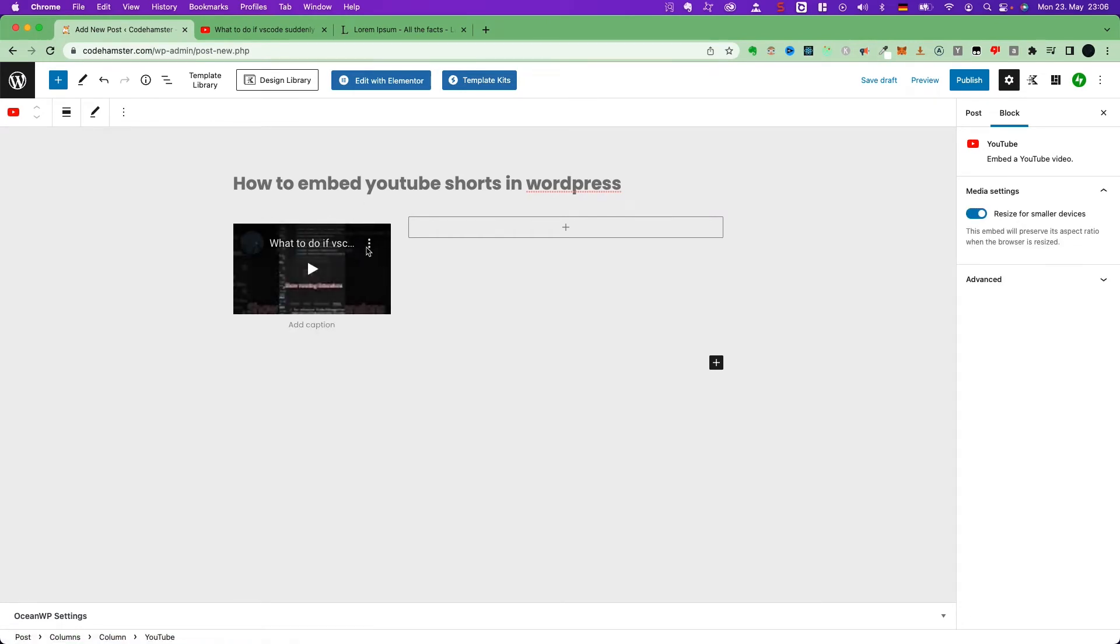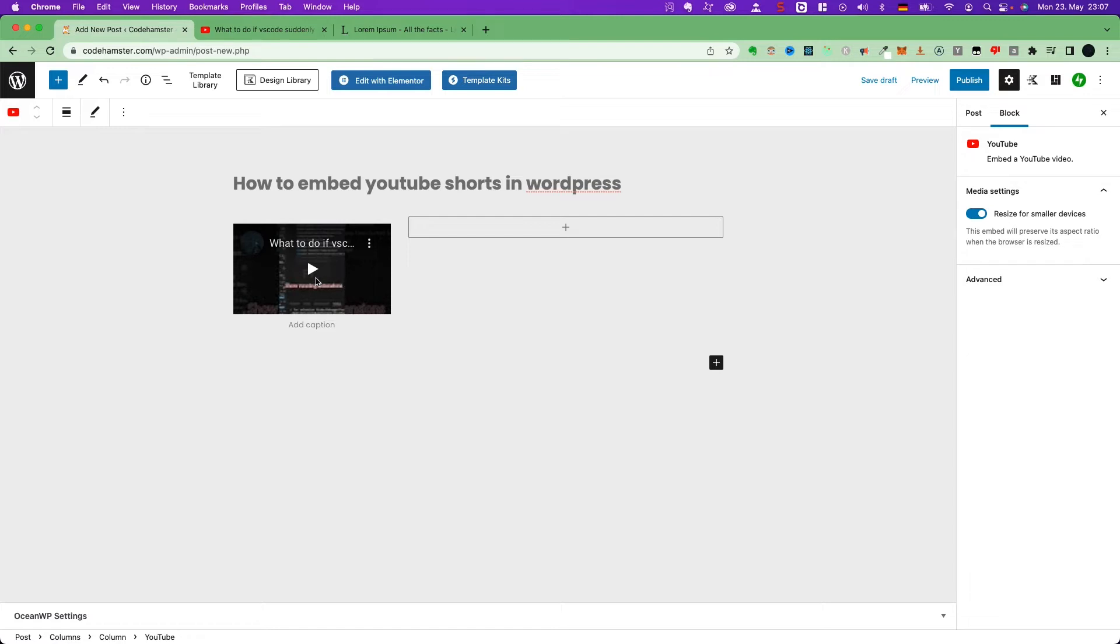Yeah, it works. But the format somehow looks not pretty good. I want the long format. What can I do?